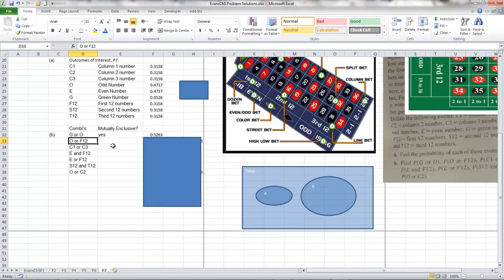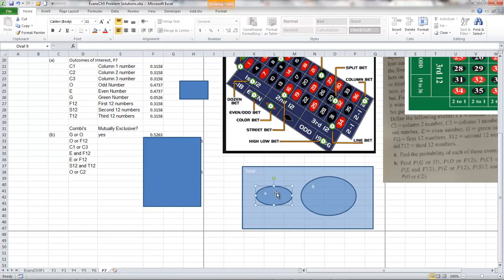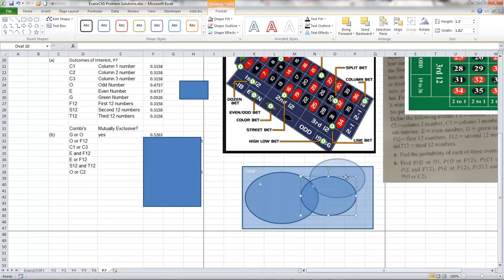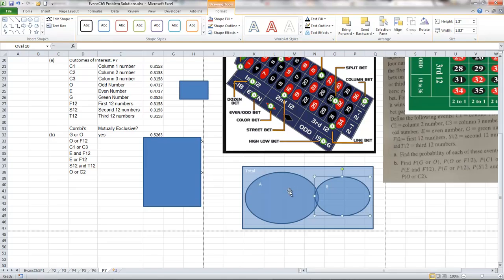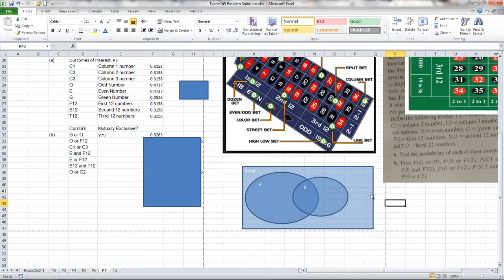The next problem: what's the probability of hitting an odd or the first 12? We're picking odds and we're picking the first 12, but there are some odd numbers in the first 12 — there's overlap. The probability of odd is 18 over 38, and the probability of the first 12 is 12 over 38. All the odd numbers within the first 12 are common to both of them, so if we just add them together, we'd be adding the overlap twice.